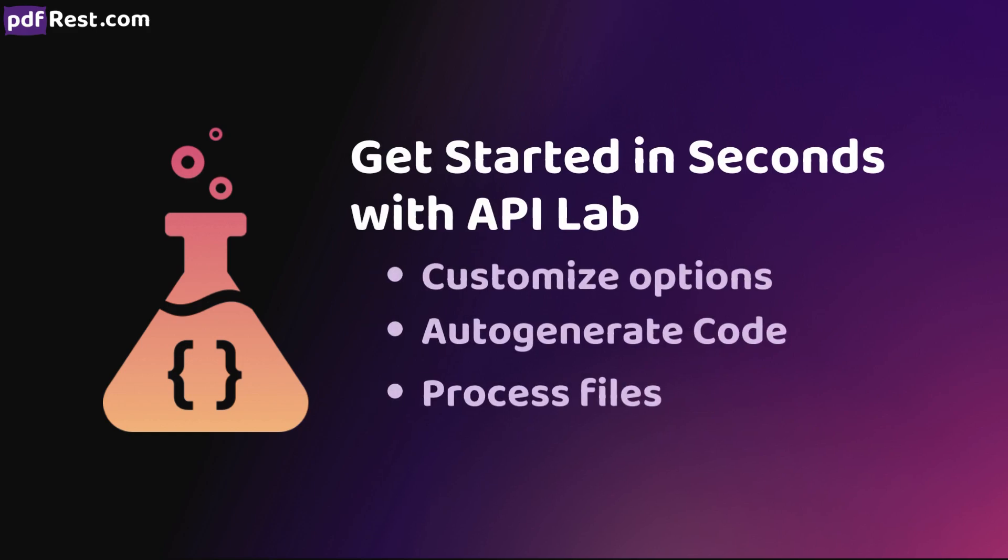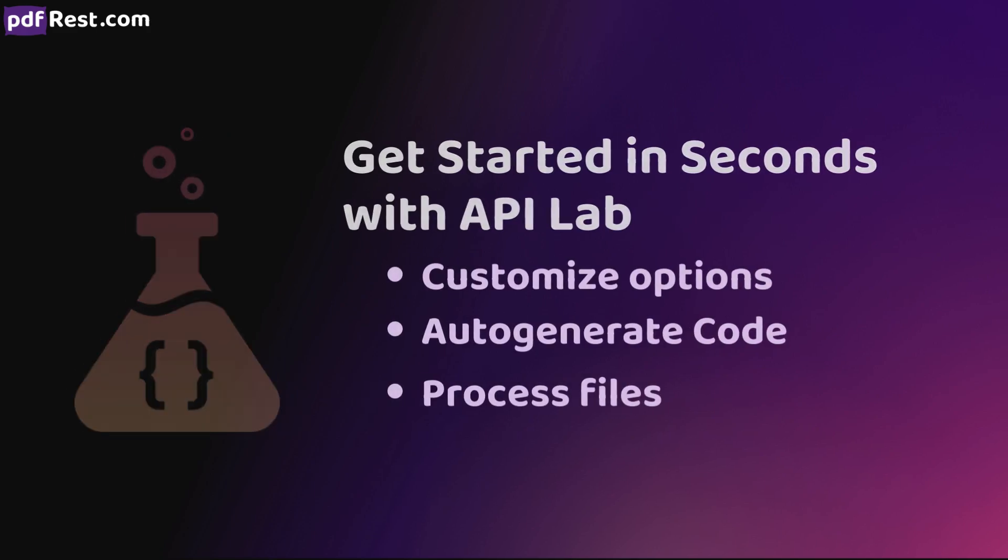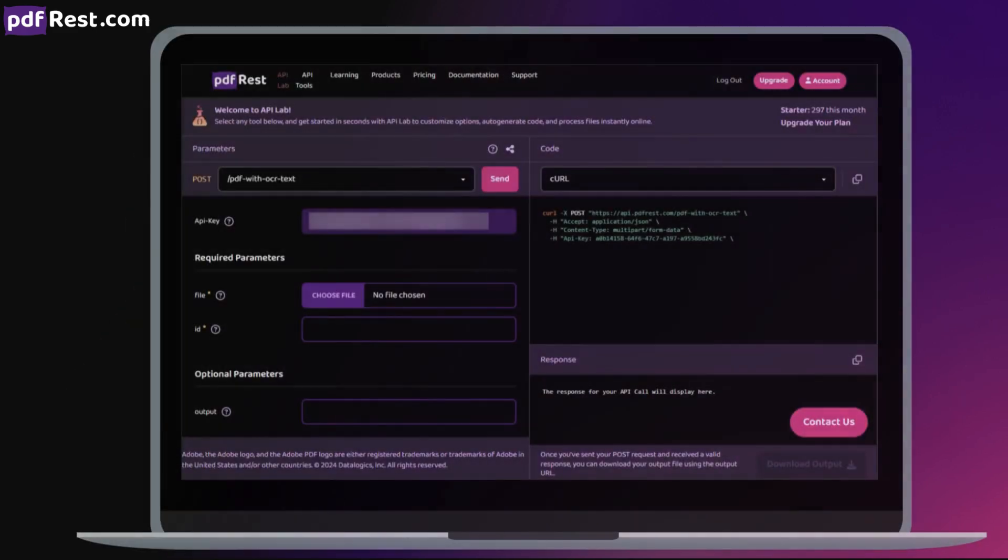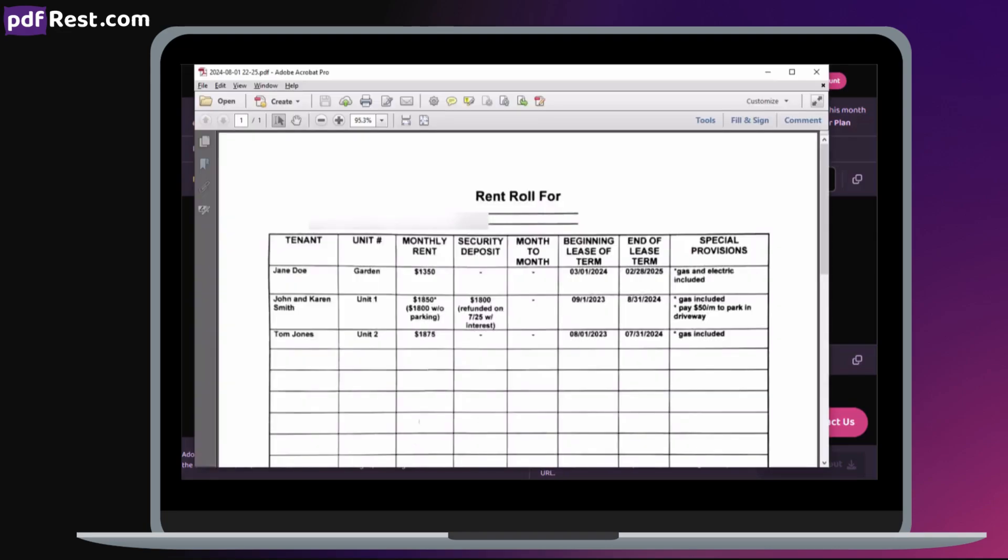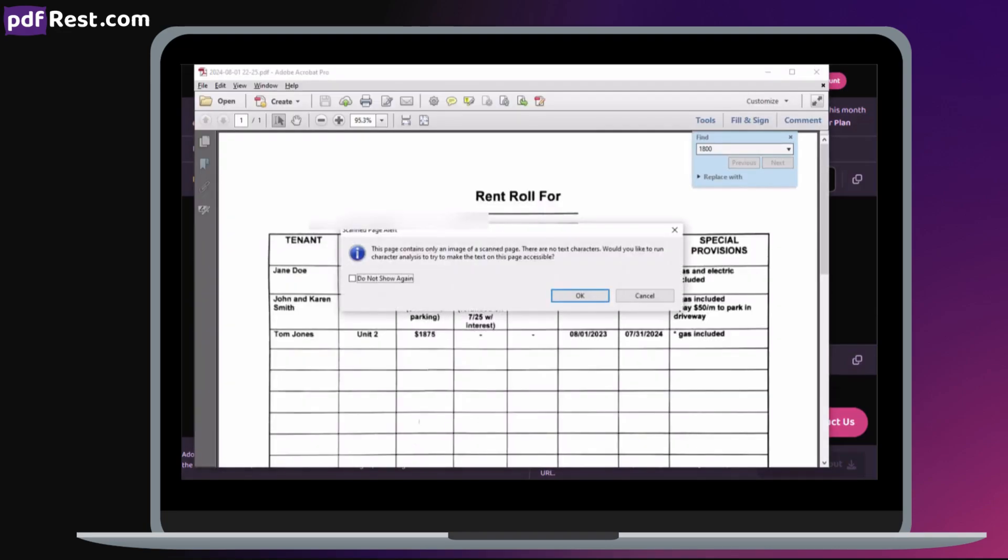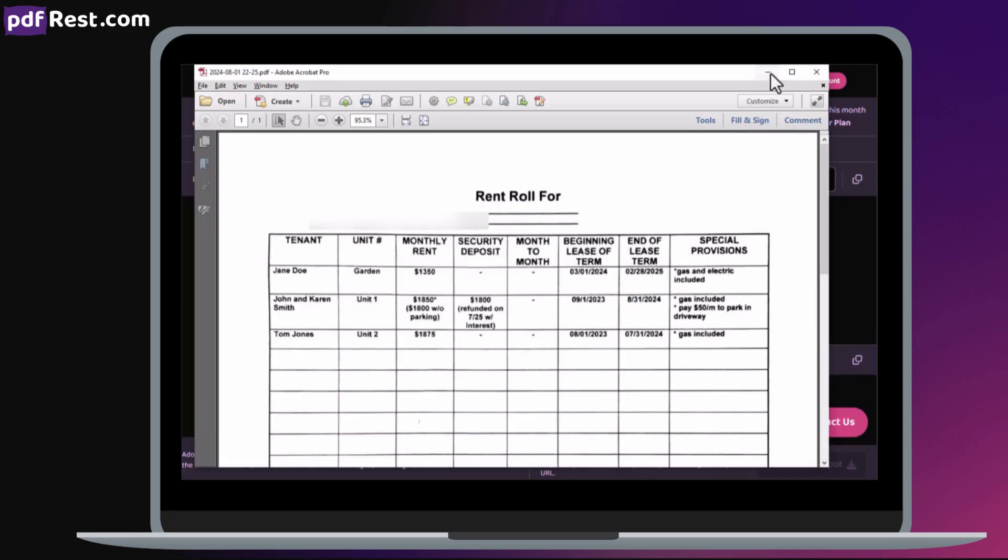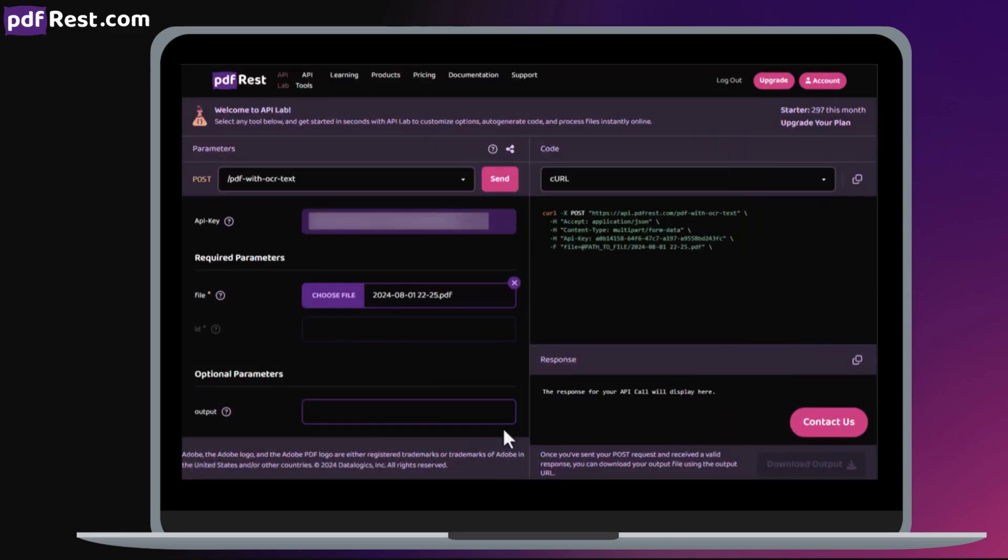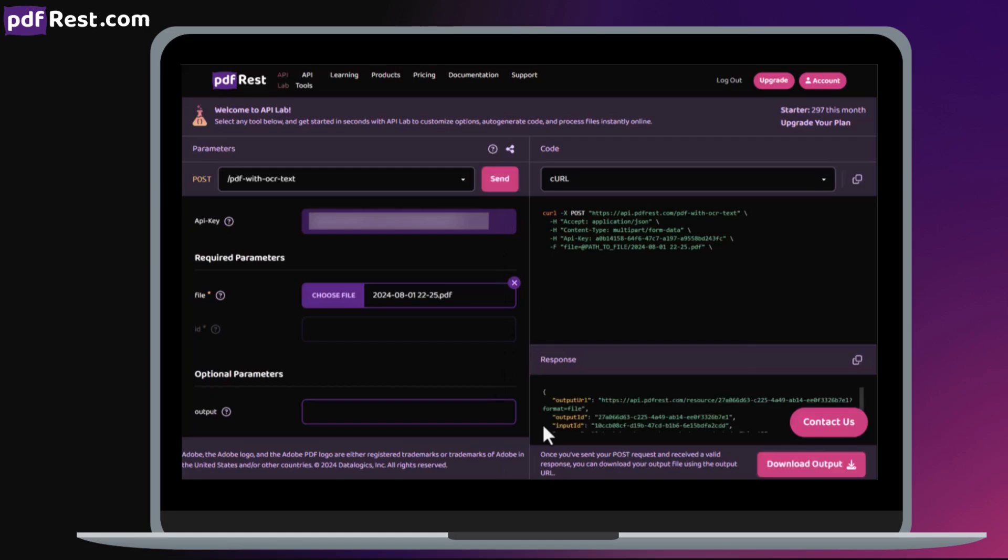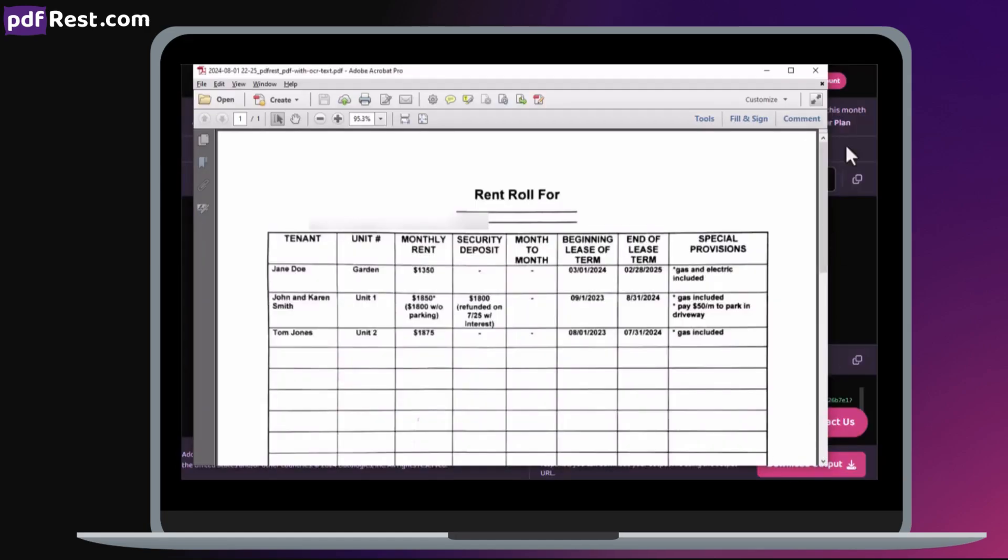Begin by simply selecting and uploading your file. Then customize any applicable settings and click Send. Code will generate on the right that you can copy and paste into your project. Be sure to download the output and validate the results.